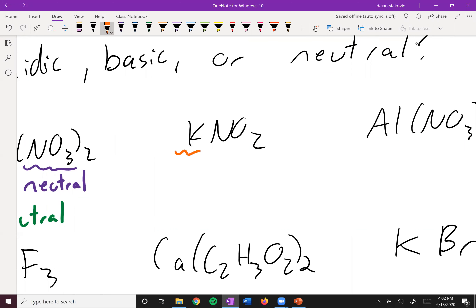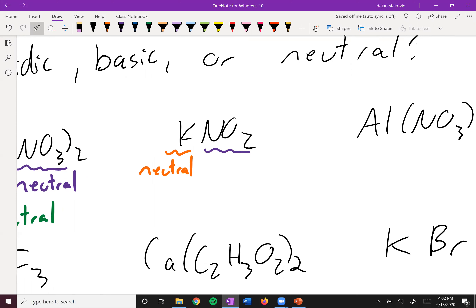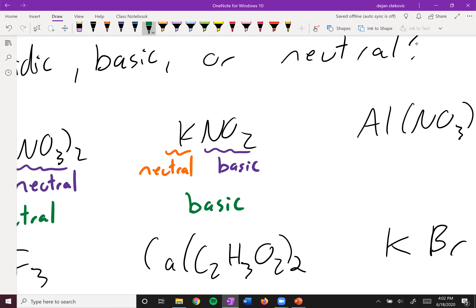Next up, we have potassium nitrite. Potassium itself is a group one metal, so it is neutral. Nitrite is the conjugate base of nitrous acid, which is a weak acid, which makes this a weak base — so this part is basic. Neutral plus basic is overall basic.